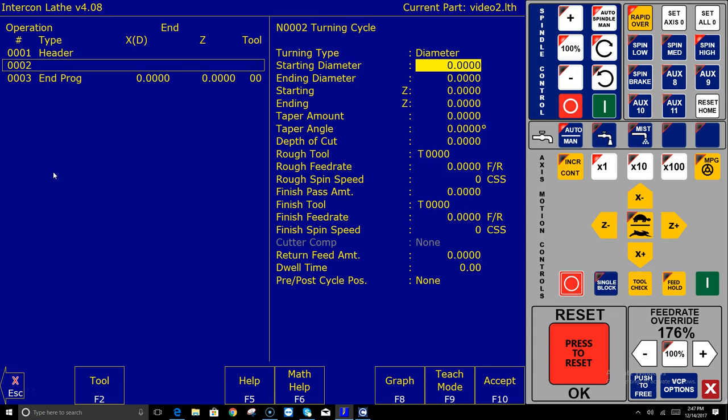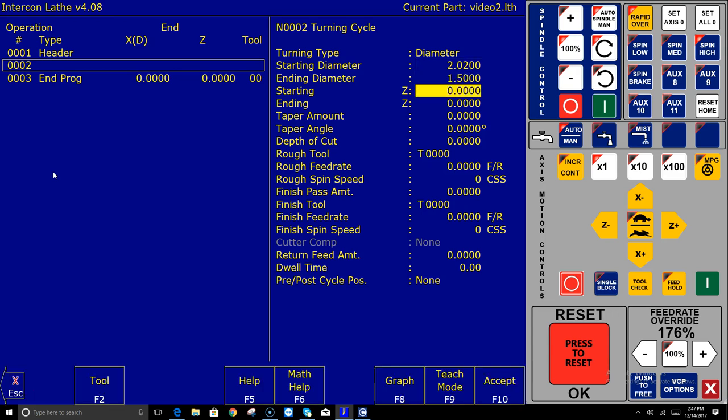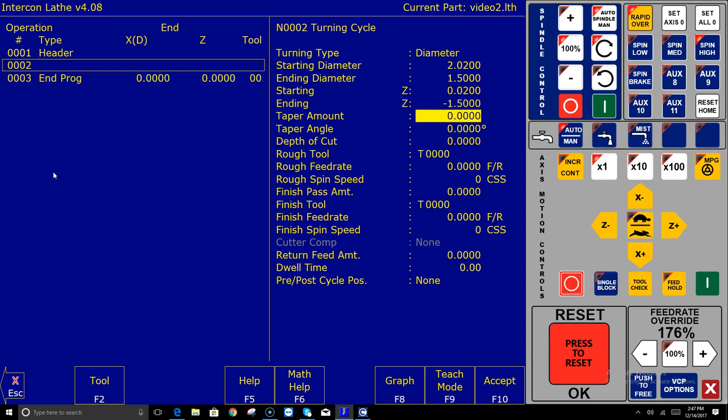So what I'm gonna do is type in that it's a little bit bigger than two inches and that way the very first pass will not actually touch the work. It's just kind of a good way to do things. Ending diameter I wanted it an inch and a half. Where's my starting Z? I'm gonna start a little bit beyond the Z zero and then I'm gonna finish at minus one and a half. And this is just gonna be a straight turn.